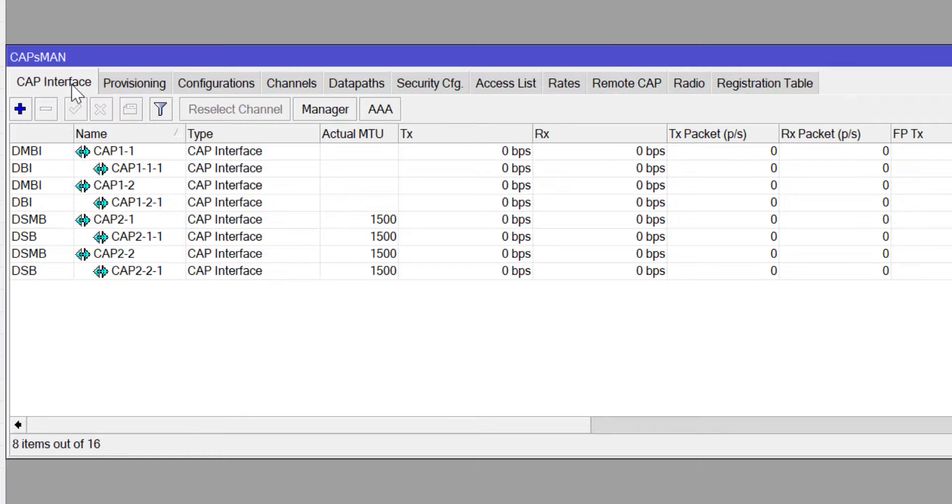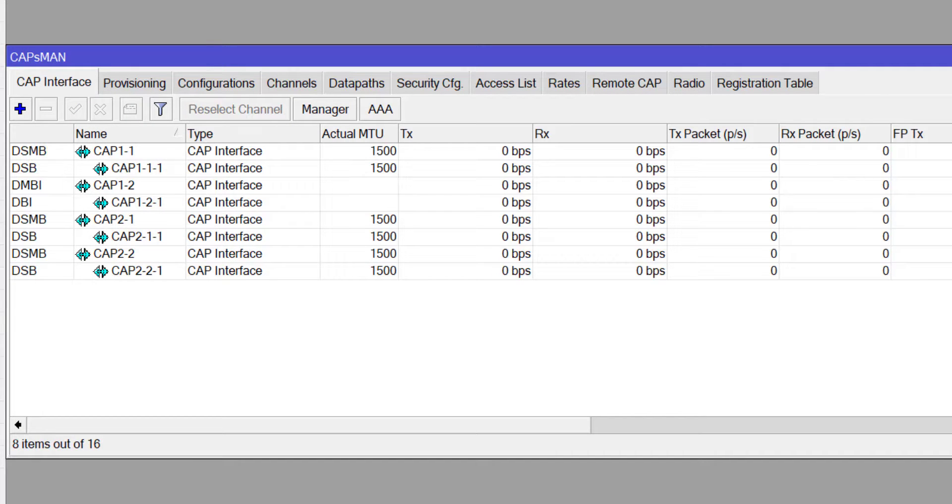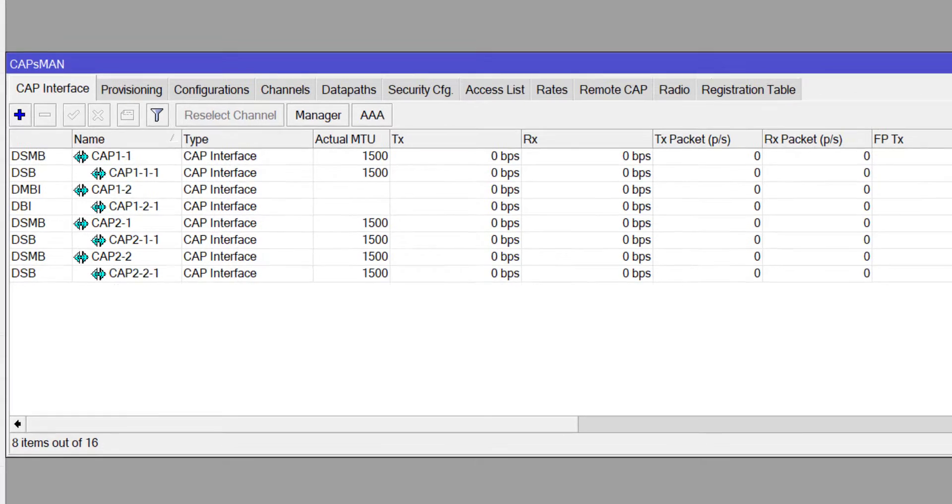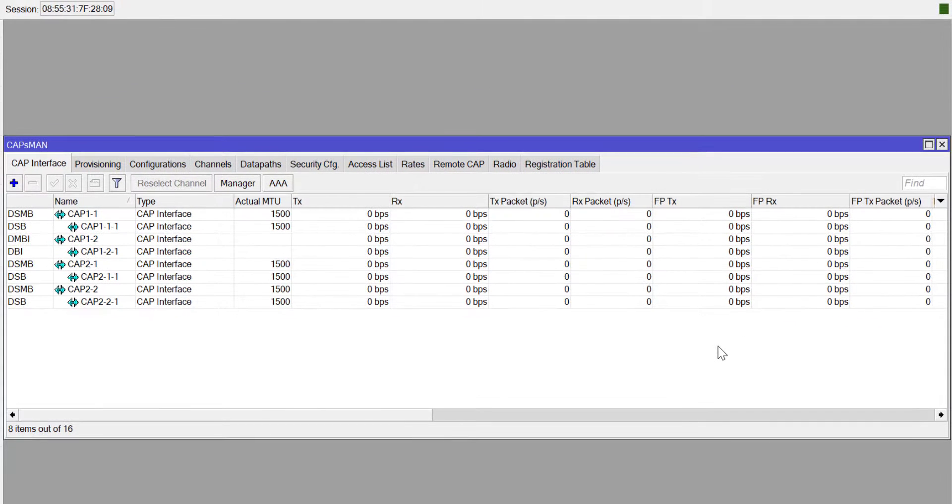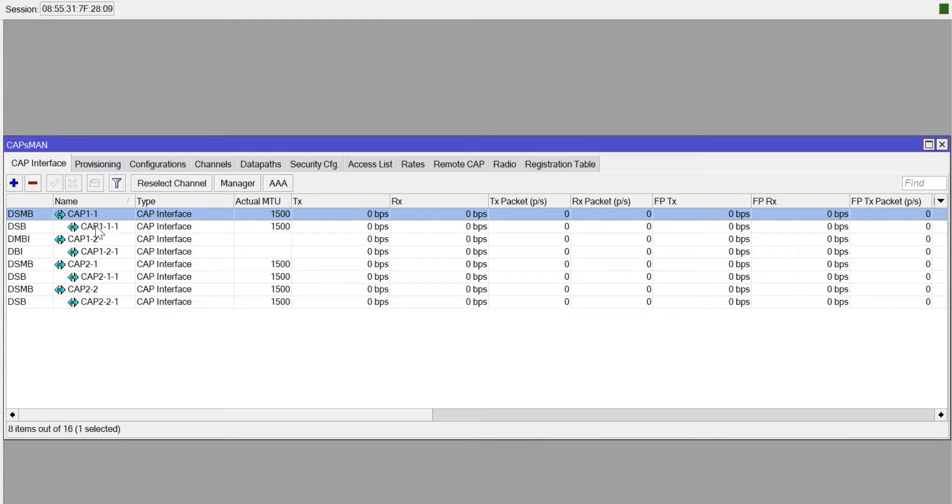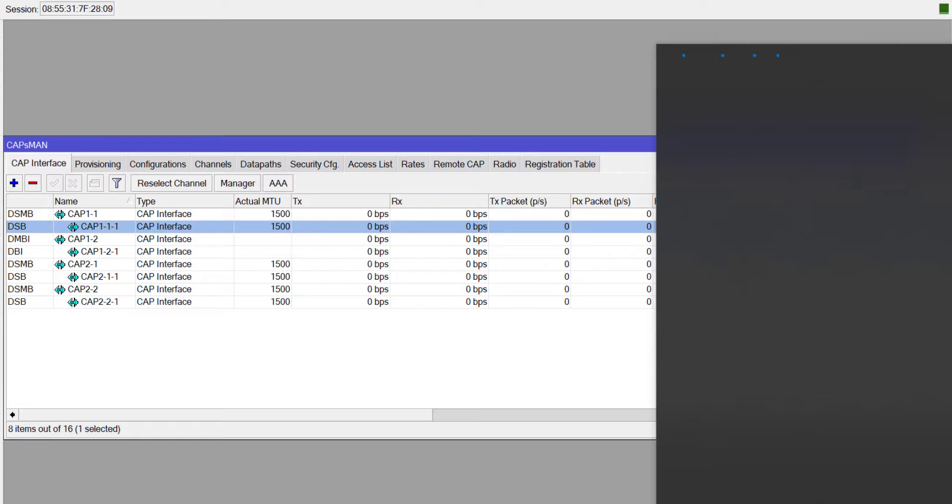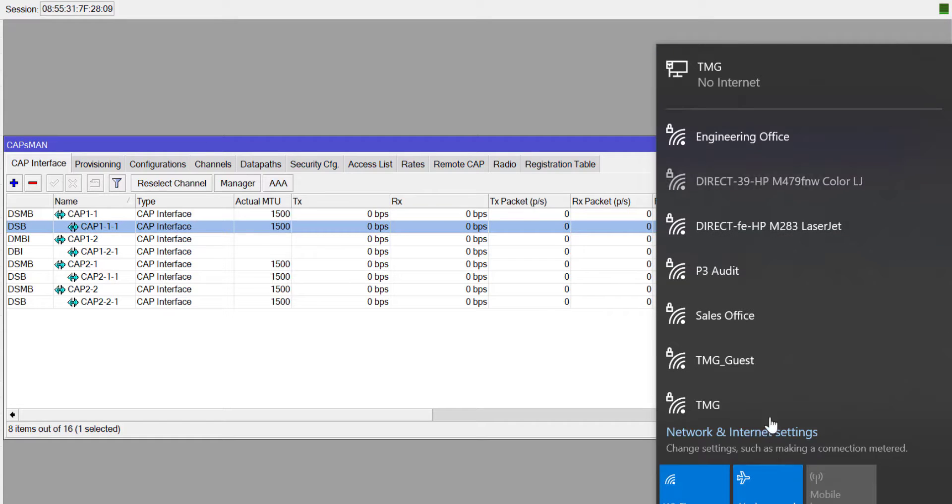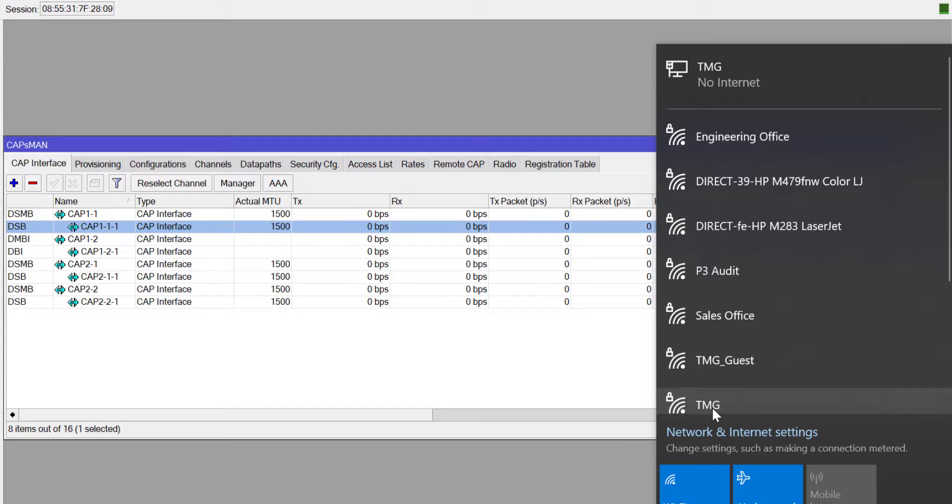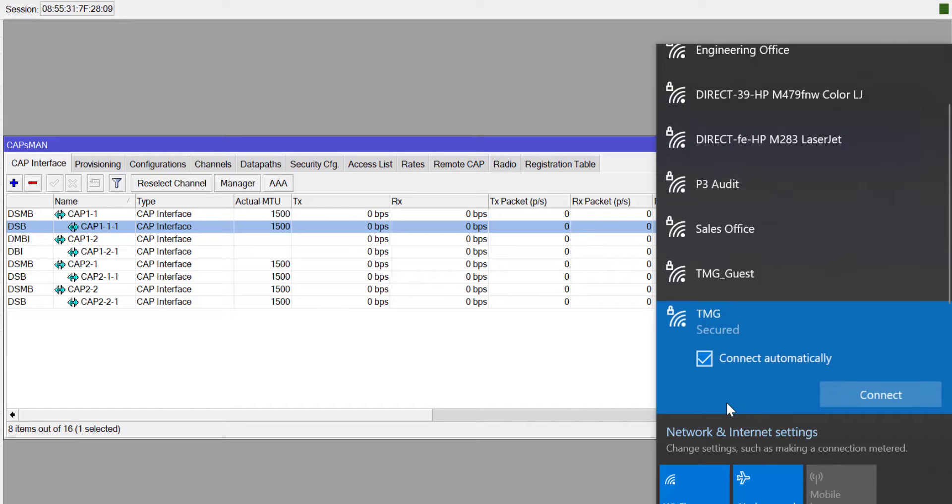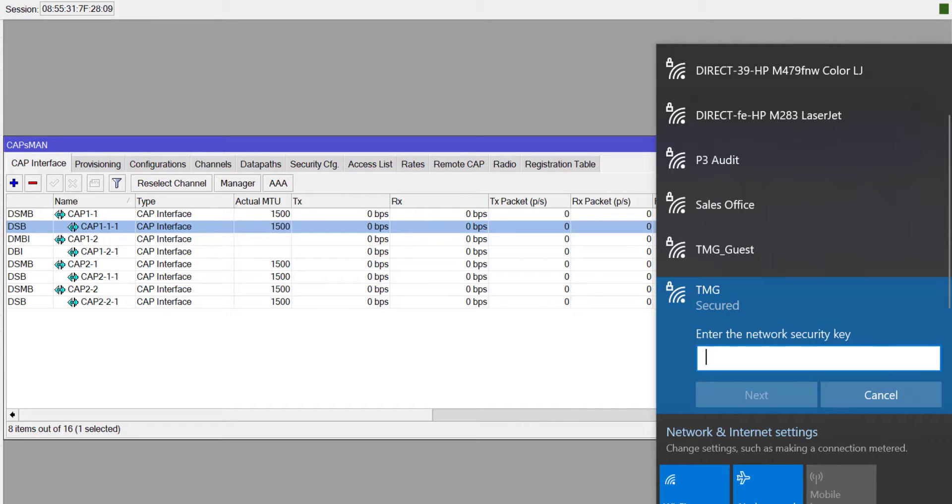At this point if you go to CAP interface you will see the CAP interfaces. I have two CAPs and each CAP has two radios. So at this point if I scan for wireless access points on my laptop I should be able to see TMG and TMG guest.